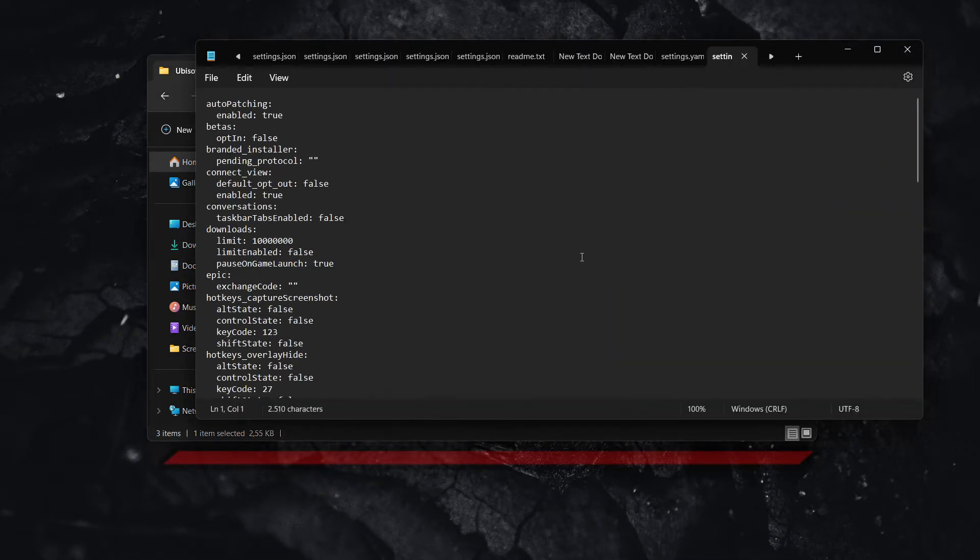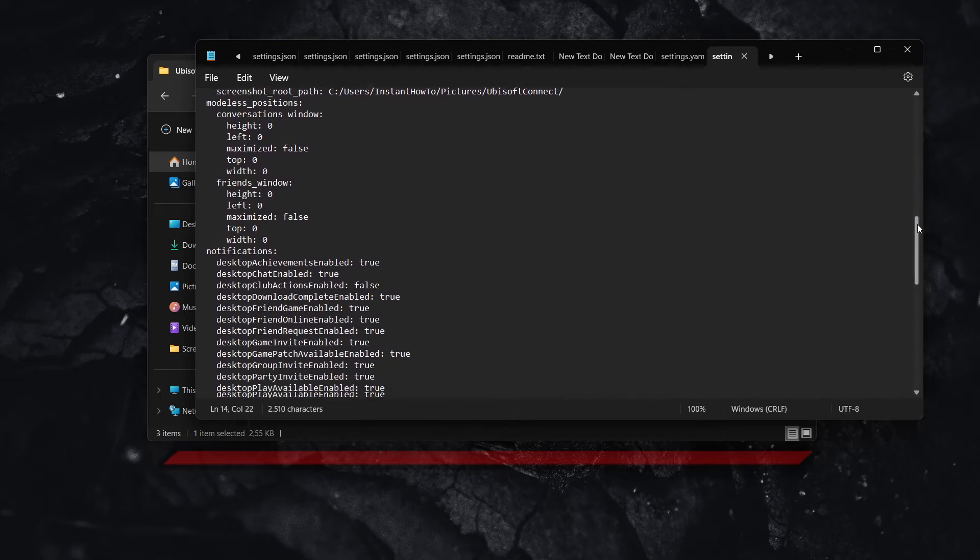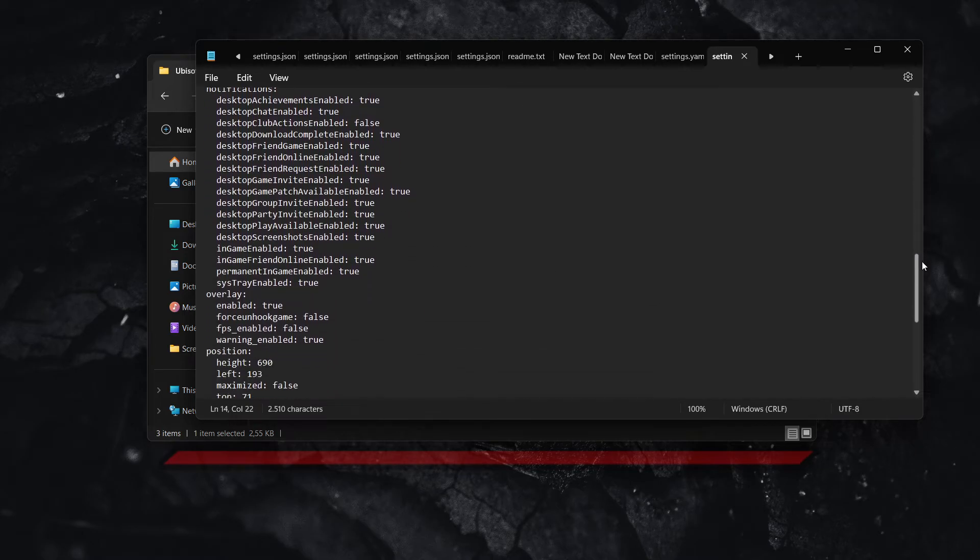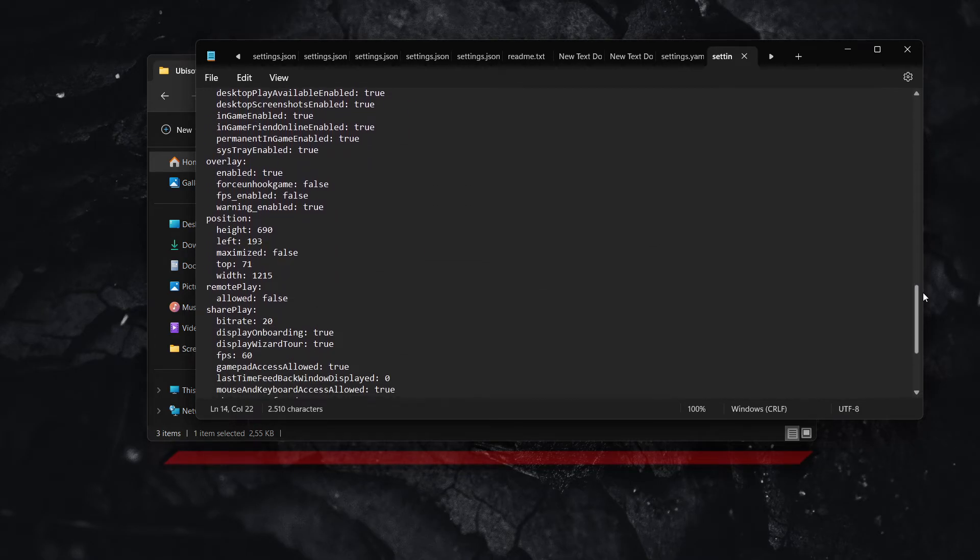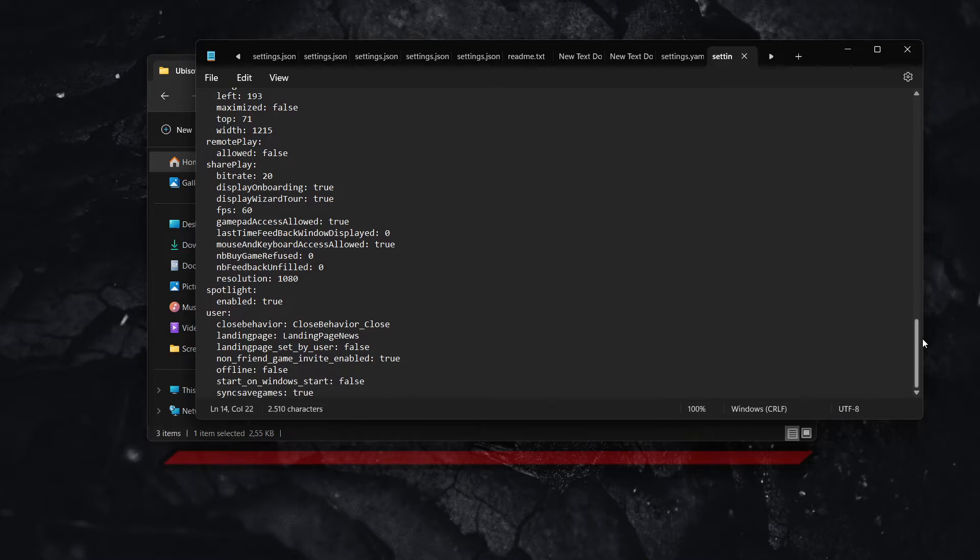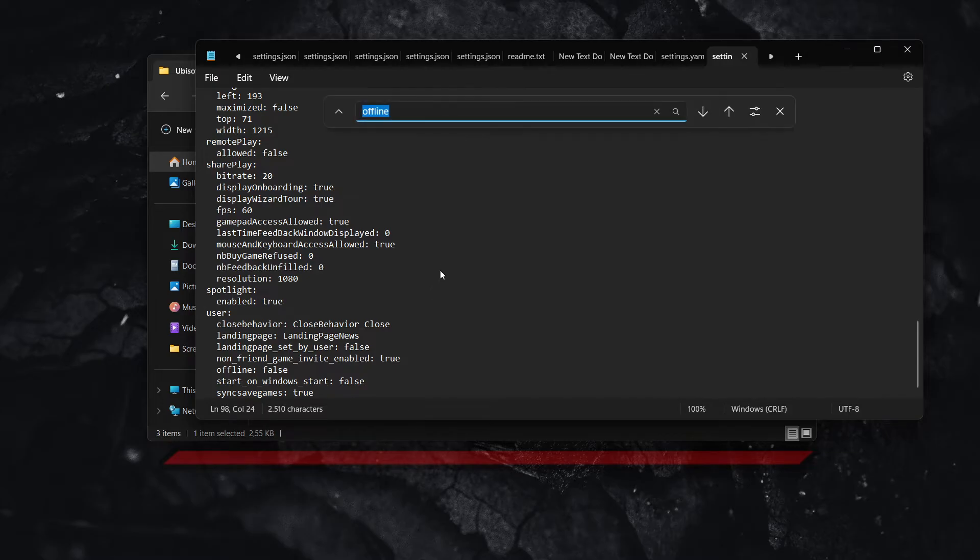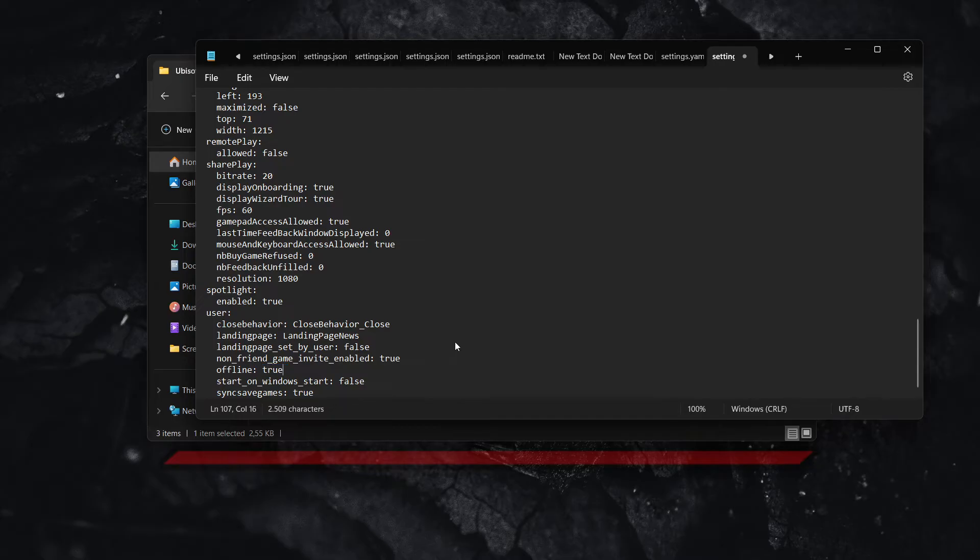Now once you've done this, inside here, what you want to do is scroll down a bit, scroll down and look for this setting over here. It's almost at the bottom, actually, where it says under user offline. Now, if you want to find it faster, you can press control and F to find and type in offline and then press enter and it will find this for you. So it's at the very bottom under user and says offline false.